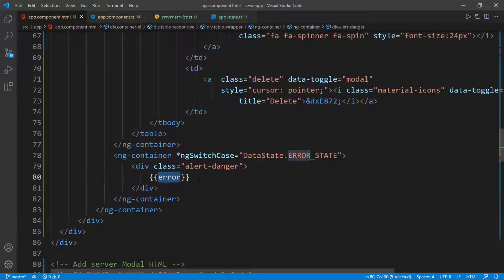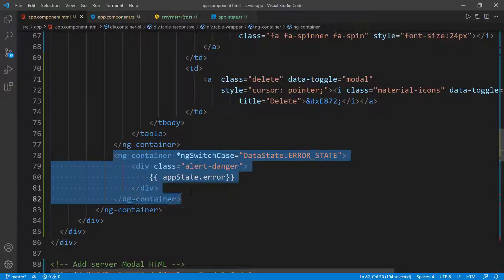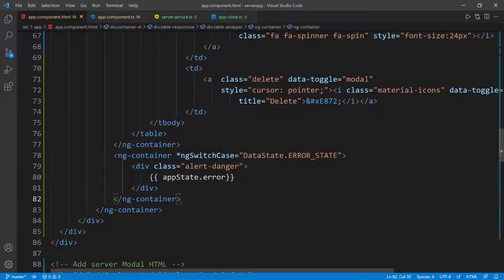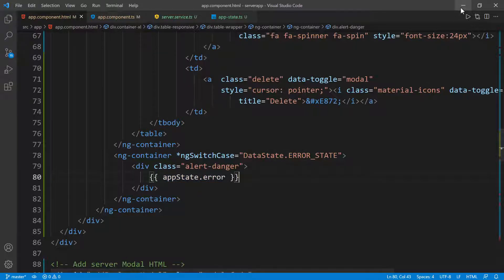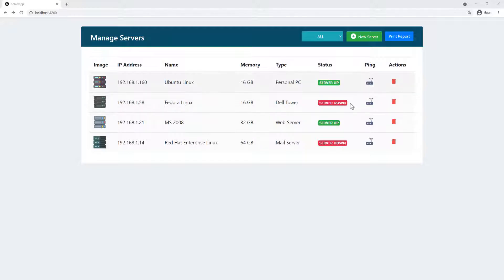I'm going to put double curly braces and access the application state — so `appState.error` — because we know that property is going to exist. If there's an error, then this container is going to show and it's going to have this little message in there, which is going to be our string error. If we go back to the UI, we shouldn't see any changes because there's no error, but I can simulate an error and show you what that looks like.